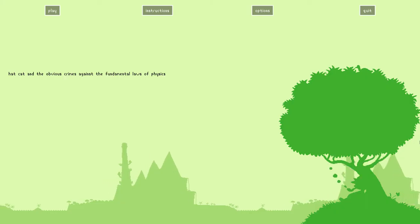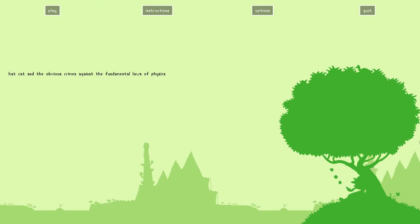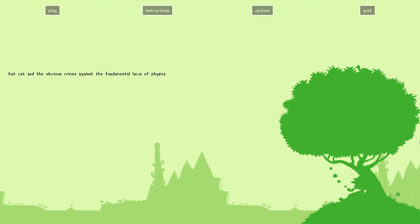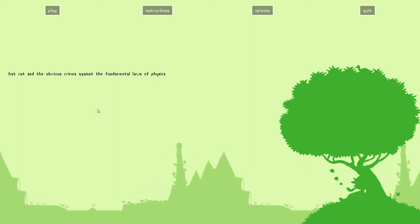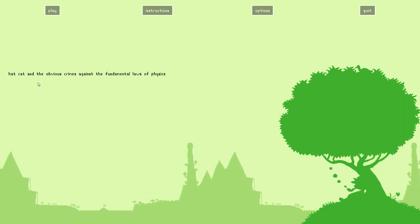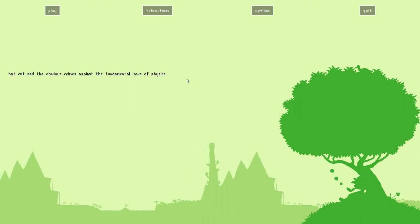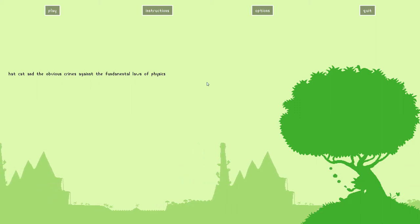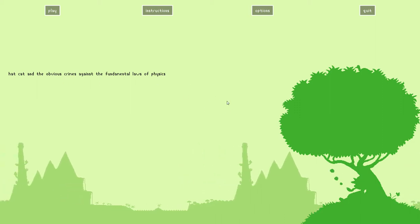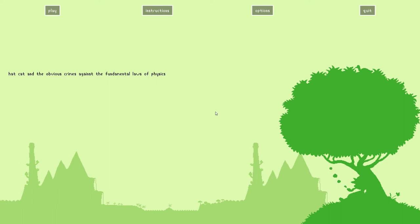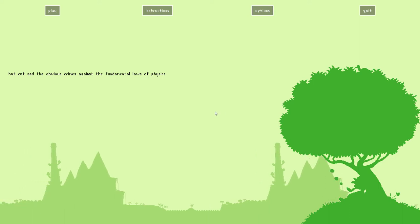Hello everybody, welcome back to another episode of Kaz Has. My name is Kaz Von and this is Hat Cat and the obvious crimes against the fundamental laws of physics. It is a game by T-Bone Independent Software Solutions and Funky Ape Studios.